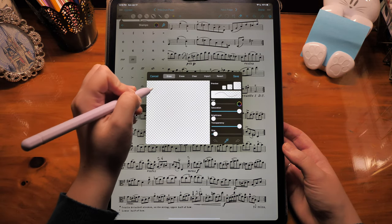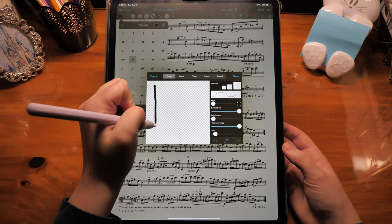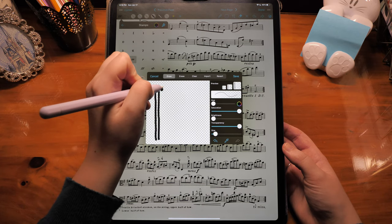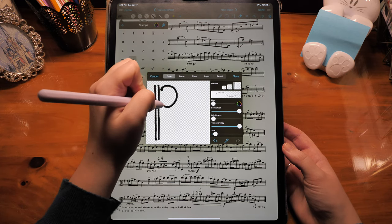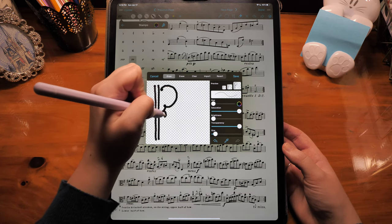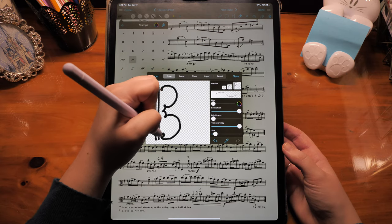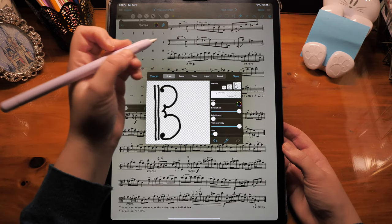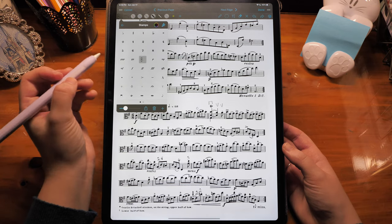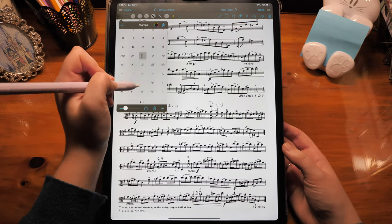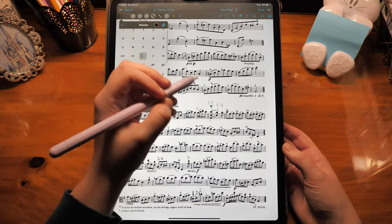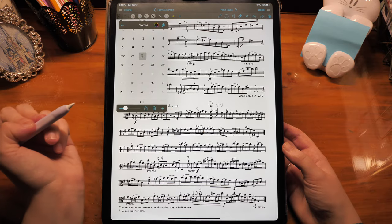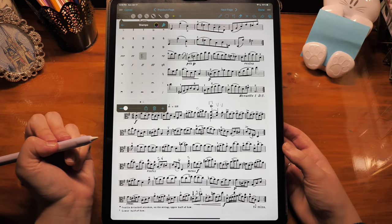You can draw your own stamp. Since I'm a violist, the Alto Clef would be really helpful. I just saved that and it popped up as one of my stamps, and I can add it in anywhere I would need it.